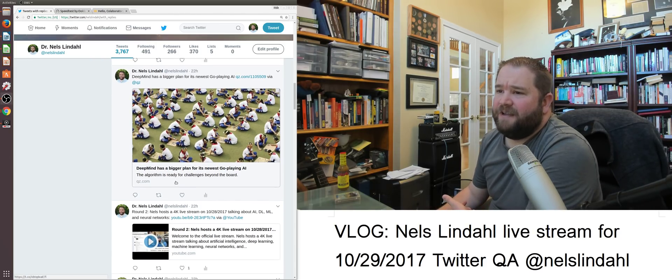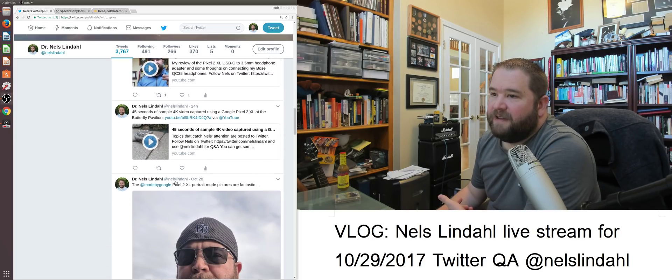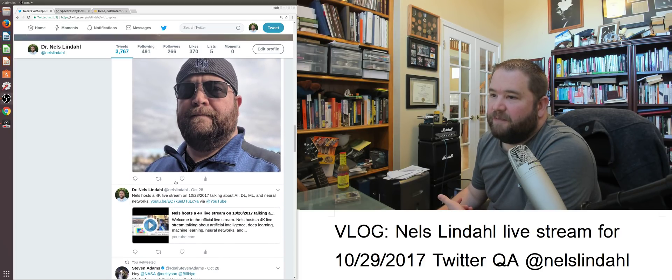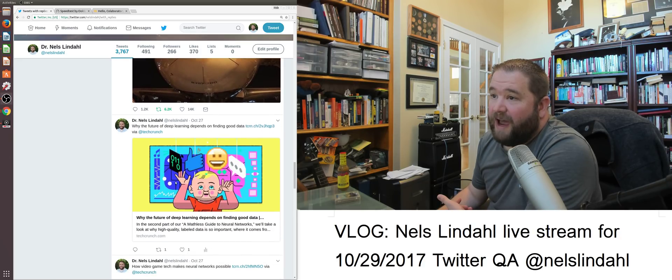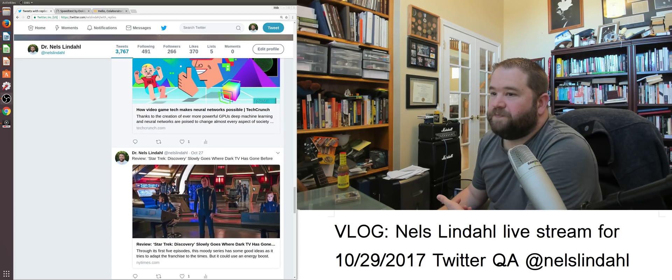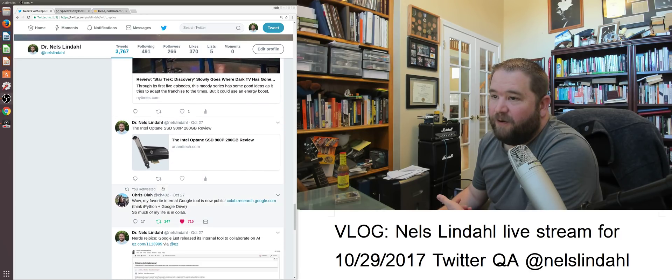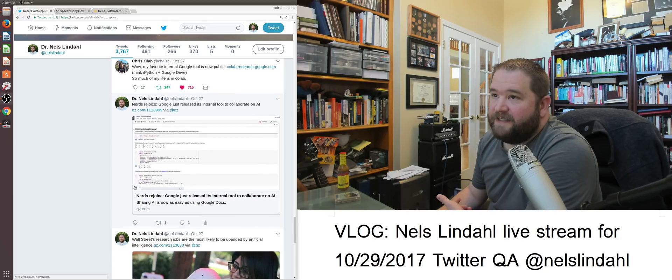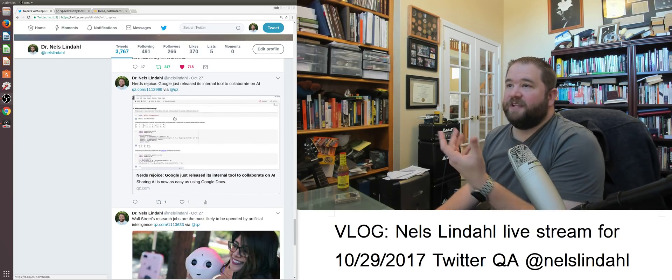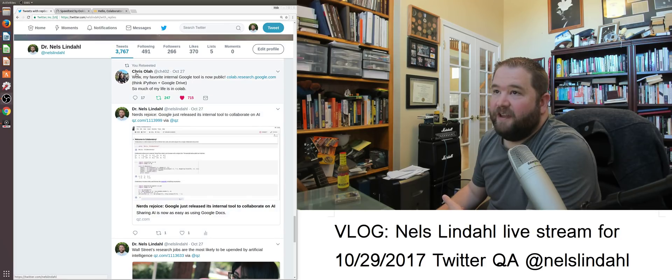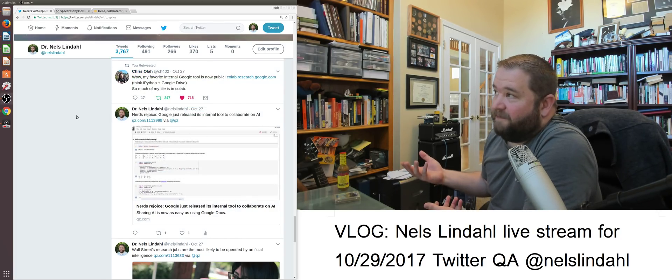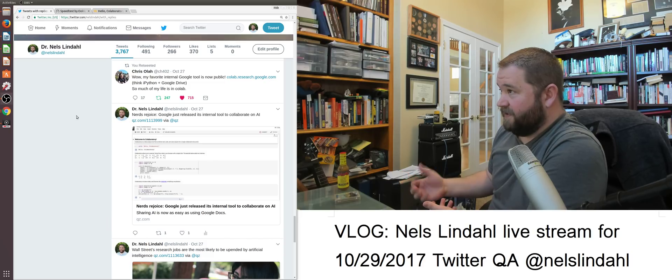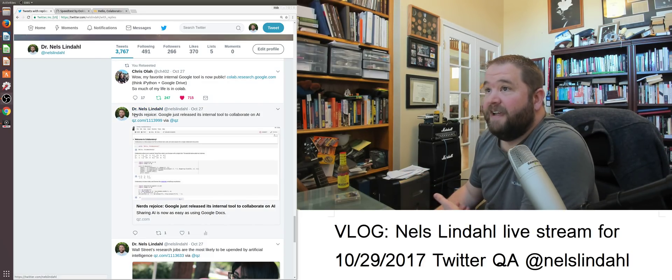Yesterday, I shared some thoughts on some different things that people had brought forward, including Google's new collaboratory tool. Of course, I followed the links and I logged in here.